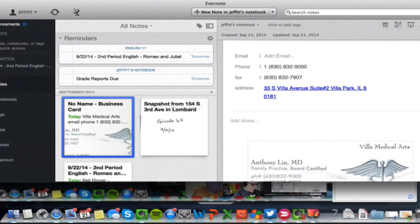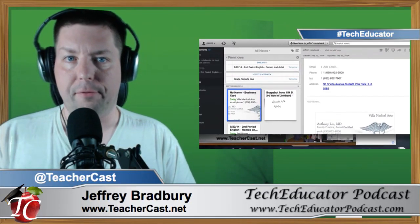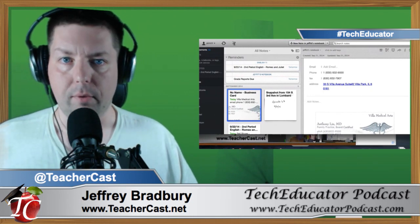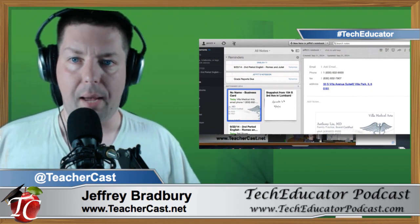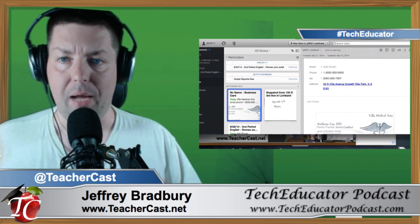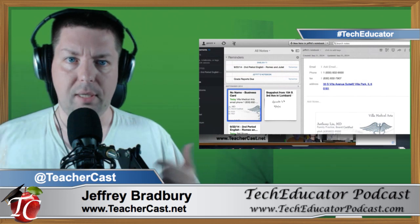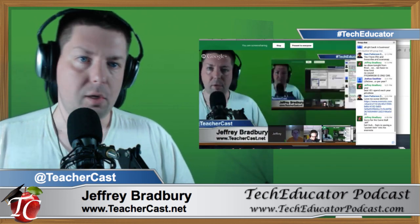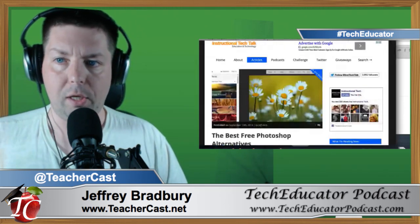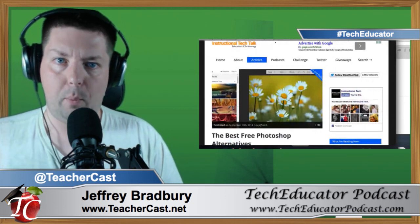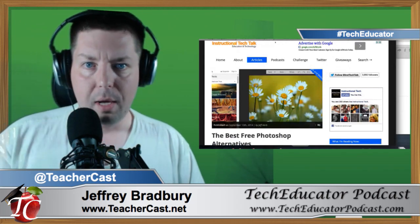Web Clipper is a great Evernote feature. A teacher I talked to earlier said she was going online, finding all these links, and in the past would copy links and email them to herself — ending up with a pile of emails that were just links to websites. You can email links to your Evernote account, or you can use Web Clipper. Web Clipper is an add-on or extension available for Safari, Chrome, Opera, and Firefox.